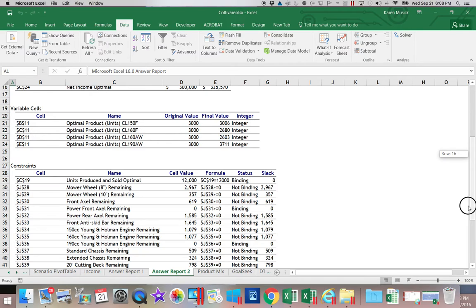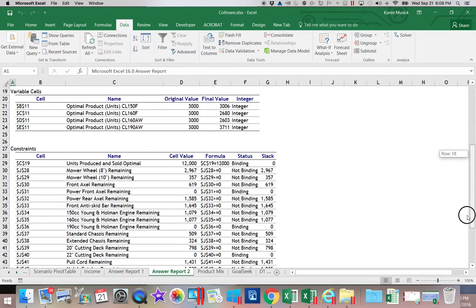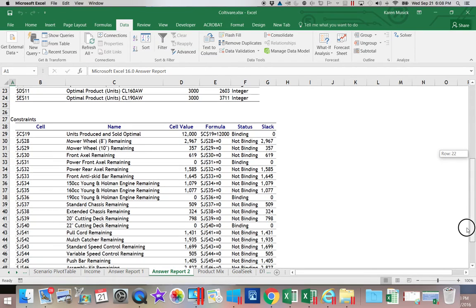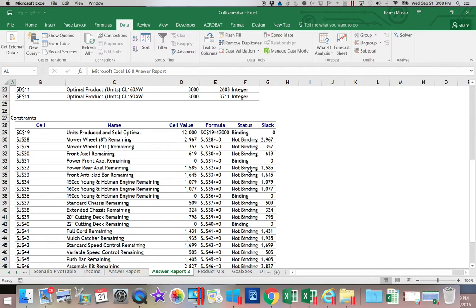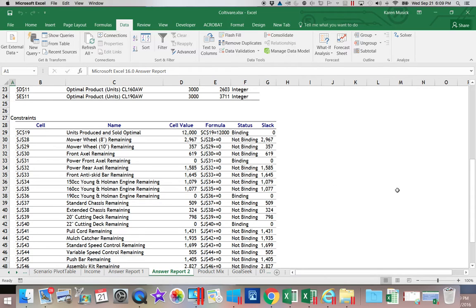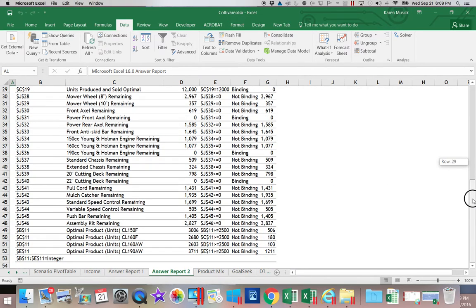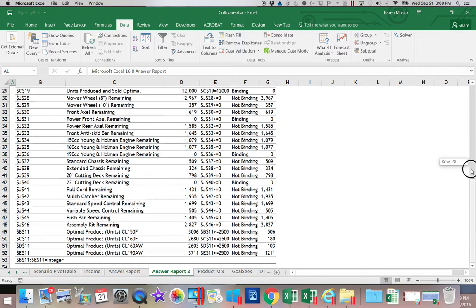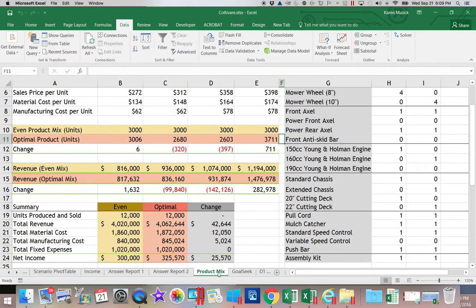And you notice you no longer have the pluses. So it just lists every single cell that could possibly have a constraint. A nonbinding one means that did not affect your decision. So we had more than enough of these power rear axles. So that shows you your Solver.